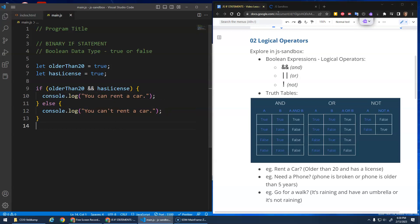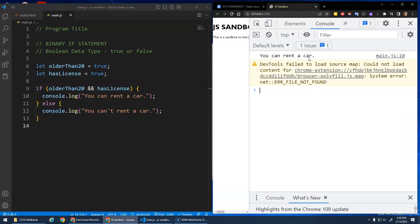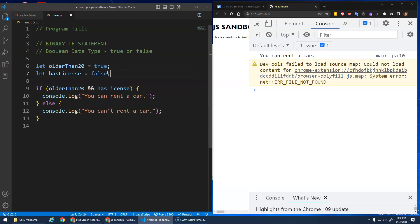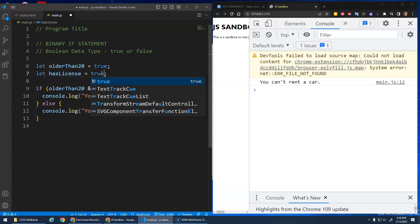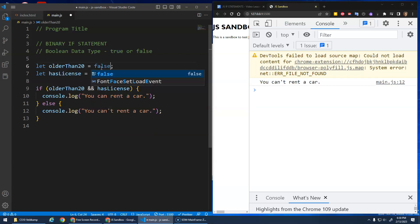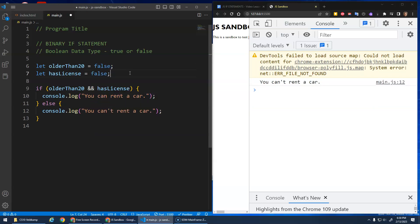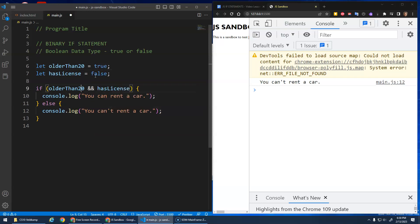Let's save this — it says 'you can rent a car'. Now if one of these becomes false, say you're older than 20 but you don't have your license, it says 'you can't rent a car'. If you have your license but you're not older than 20, you can't rent a car. Both variables have to be true to rent a car.